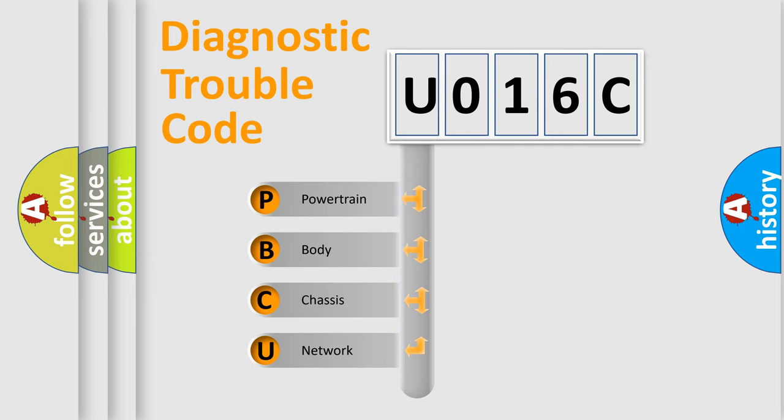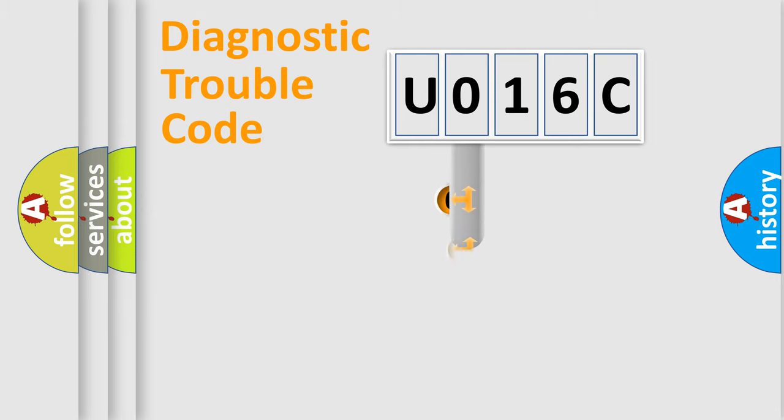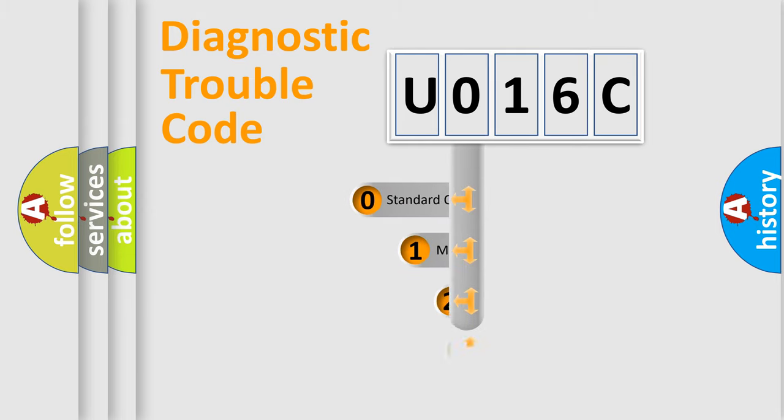We divide the electric system of the automobile into four basic units: Powertrain, Body, Chassis, and Network. This distribution is defined in the first character code.